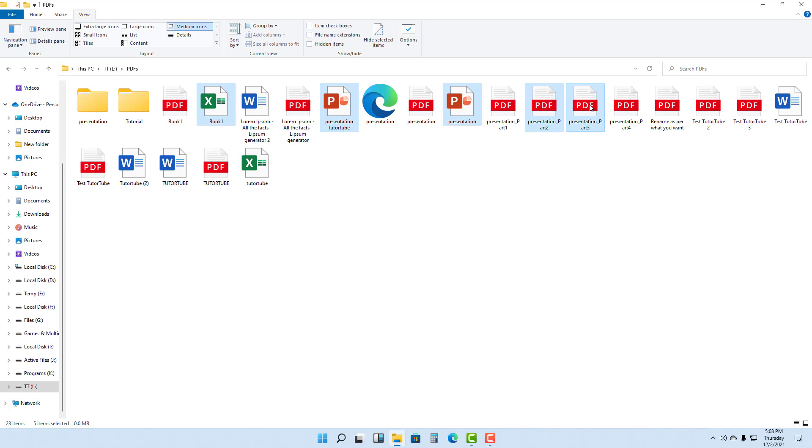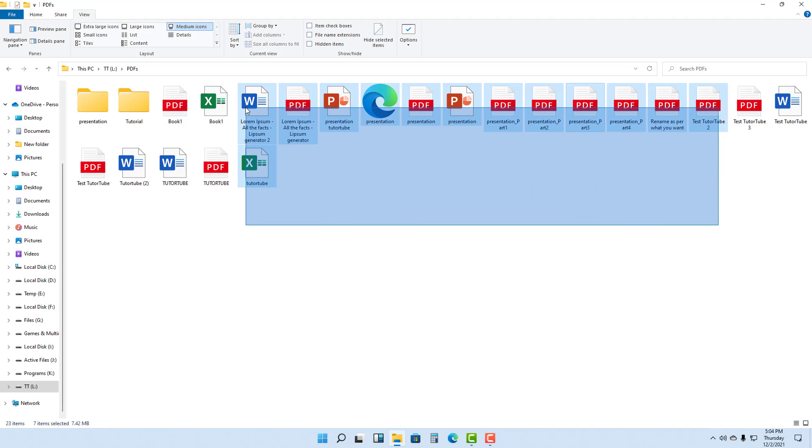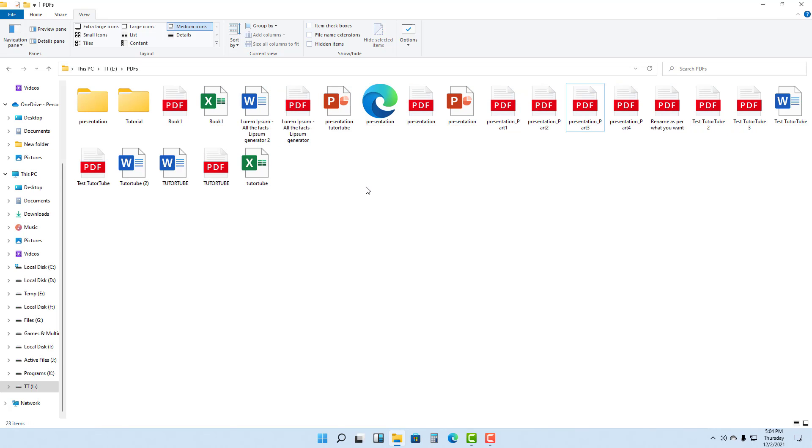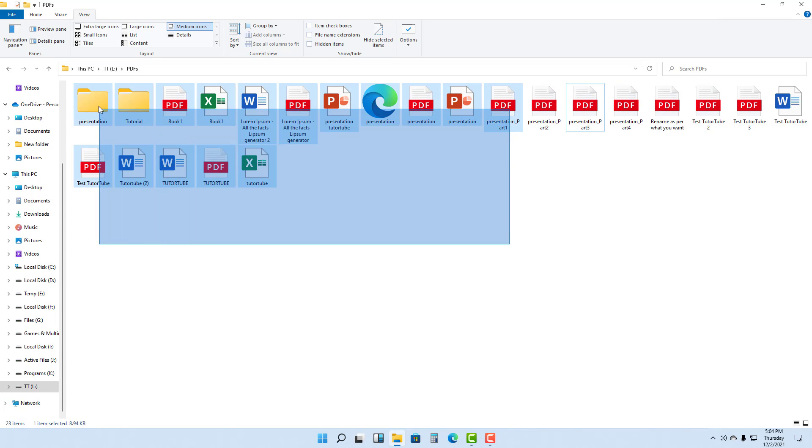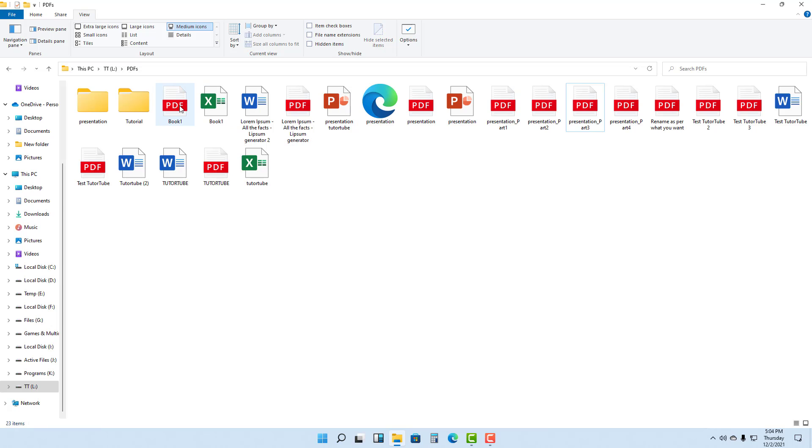Now if you want to select a range of files, you can click and drag to select the range of files as well, just like this. Select the files and folders, click and drag, and the files and folders will be selected. You can also click on a file